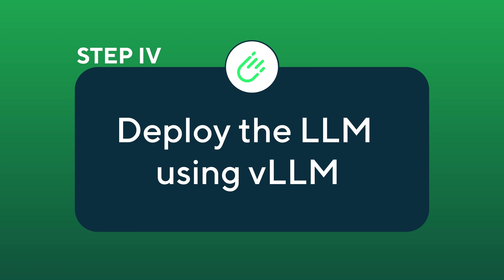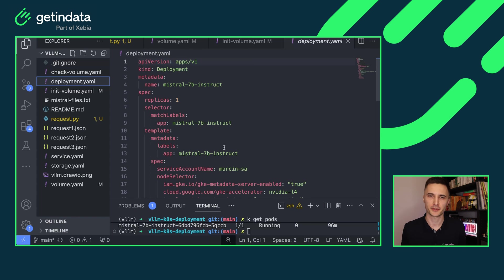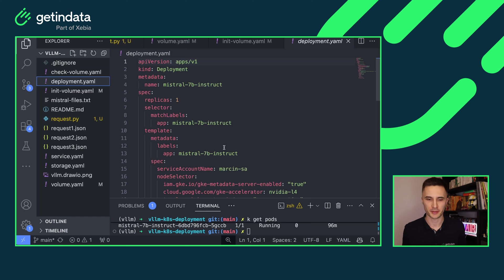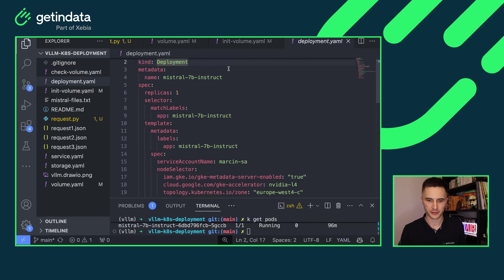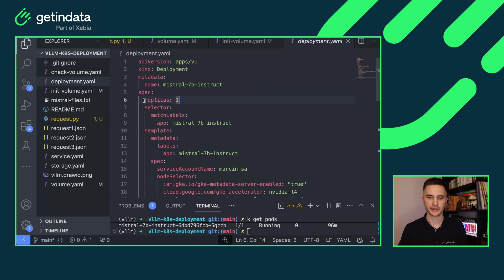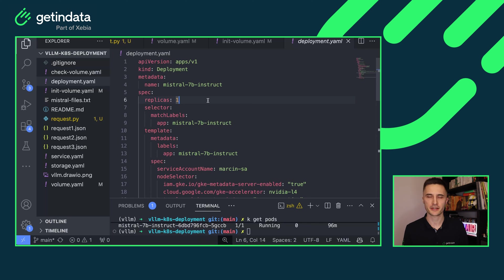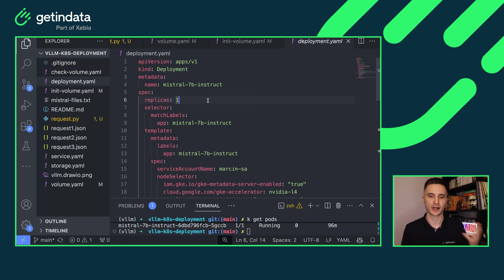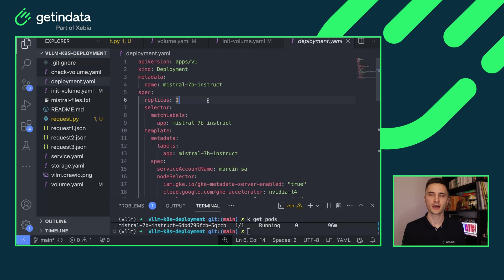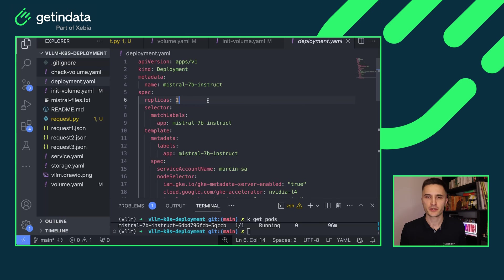Step number four, deploy the LLM using VLLM. The most important step in this tutorial is to actually do the deployment. For that, I've created a deployment in Kubernetes. Here you can see that I'm using one replica for tutorial purposes. But if you are running this in a production environment, you will either start with multiple replicas from the very beginning or attach horizontal pod autoscaler or some external autoscaling tools such as Kubernetes event-driven autoscaler KEDA to scale your deployment based on the load that you have in your system.